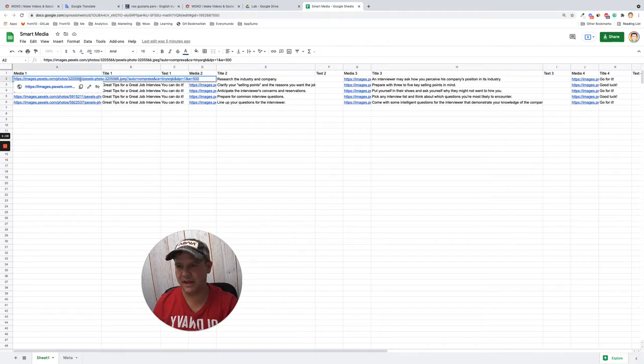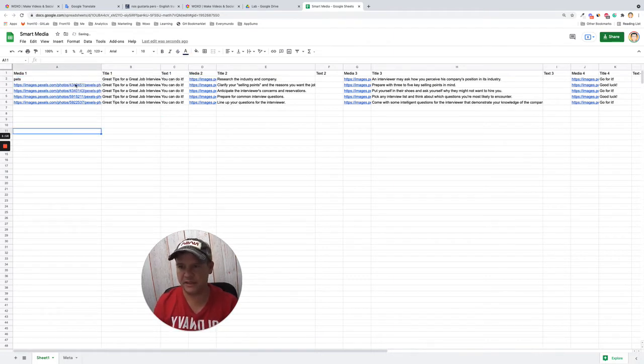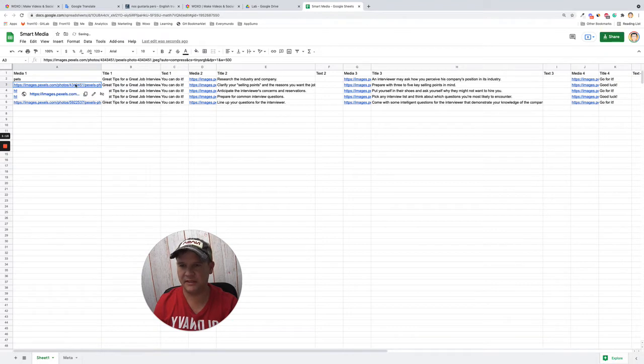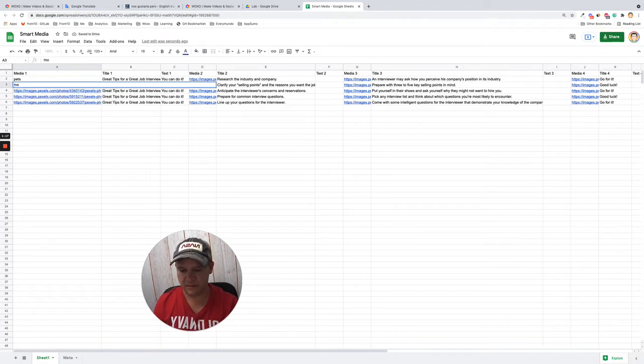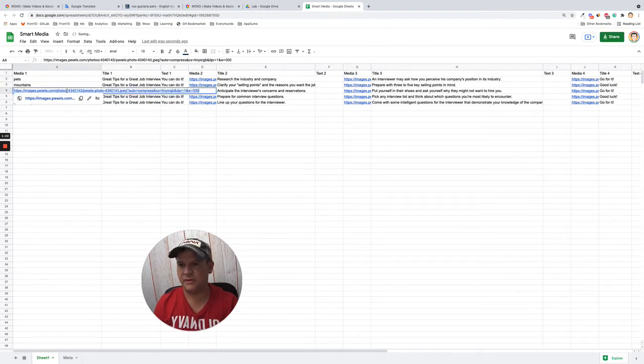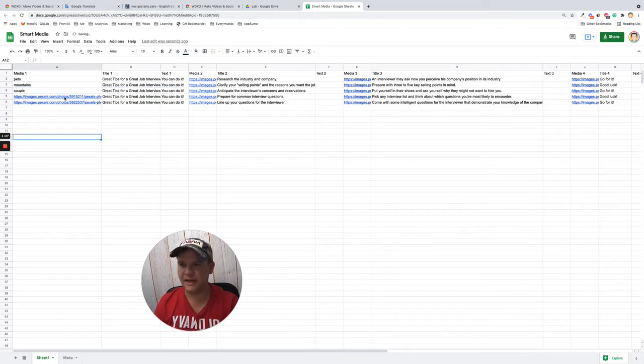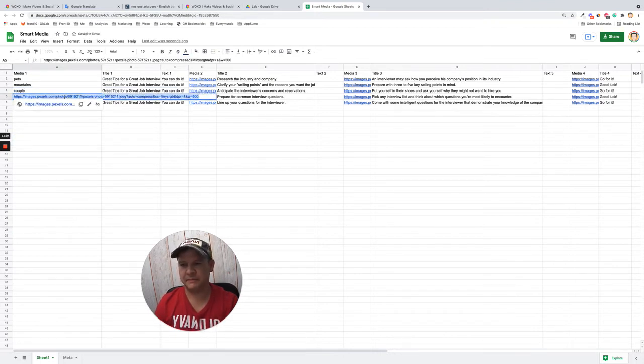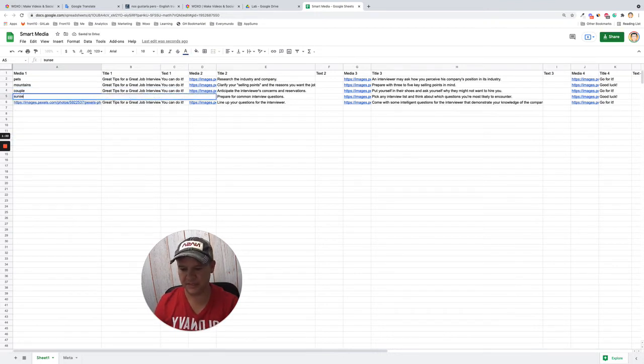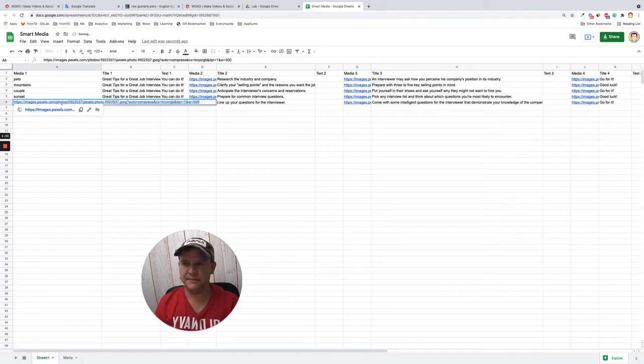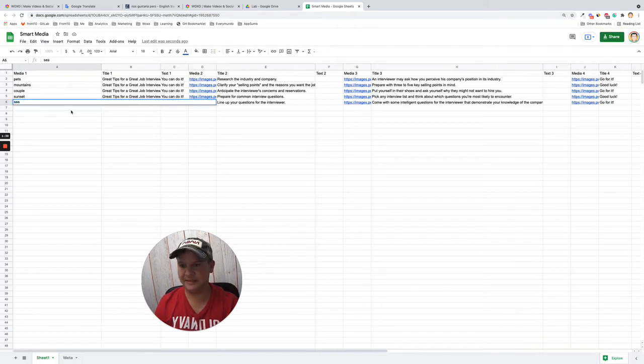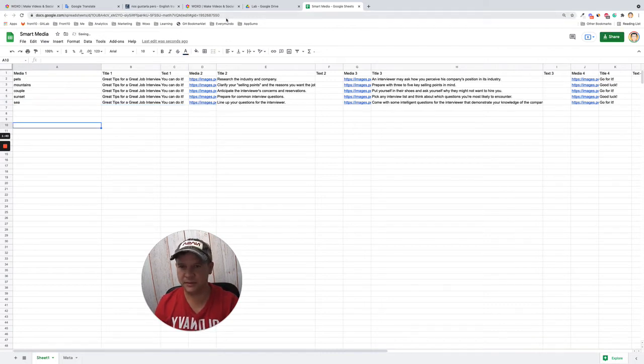Let's say if you want pets in the first image media, and then you want mountains, and then you want purple, and here you want sunset, here you have let's say sea. Okay, cool.